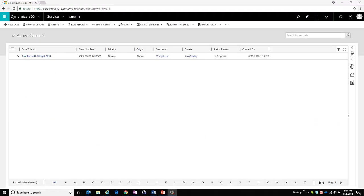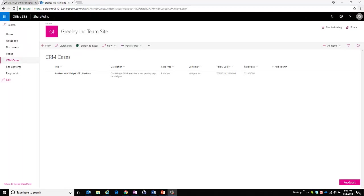Here we can see that we're in Microsoft Dynamics 365 for customer engagement and I'm in a service case. In this example what I'd like to do is have the service case anytime a new one is created write that information over to SharePoint so that my operational resources who do not have access to Dynamics 365 for customer engagement can see any new cases that are created so they can take the appropriate action. I'm planning on connecting this case to this SharePoint list.